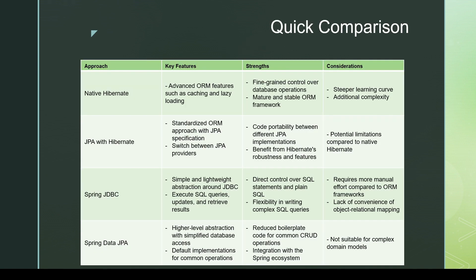This comparison table helps us quickly compare the different options. For native Hibernate, we have fine-grained control over database operations and it's a mature, stable ORM framework, but the downside is it adds complexity and requires a deeper learning curve. If we use JPA with Hibernate, it makes the application portable — we can switch between different JPA implementations like Hibernate or EclipseLink — and we still benefit from Hibernate's robustness and features.